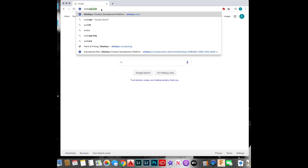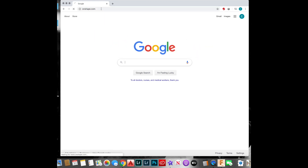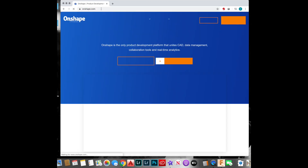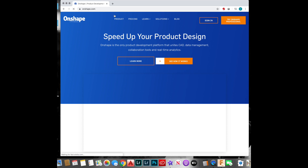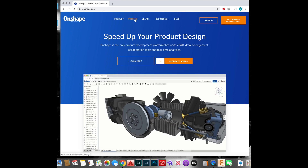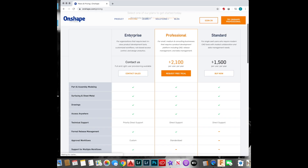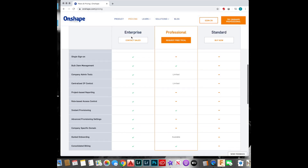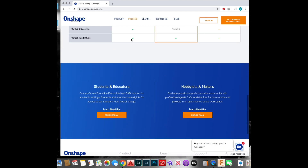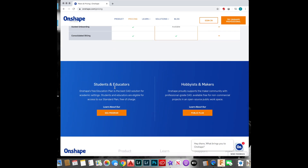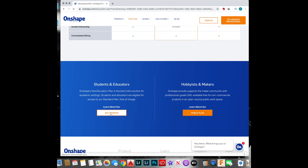Go to onshape.com. What you're going to do is go to pricing, scroll down to find student and educators. Go ahead and click on edu program.